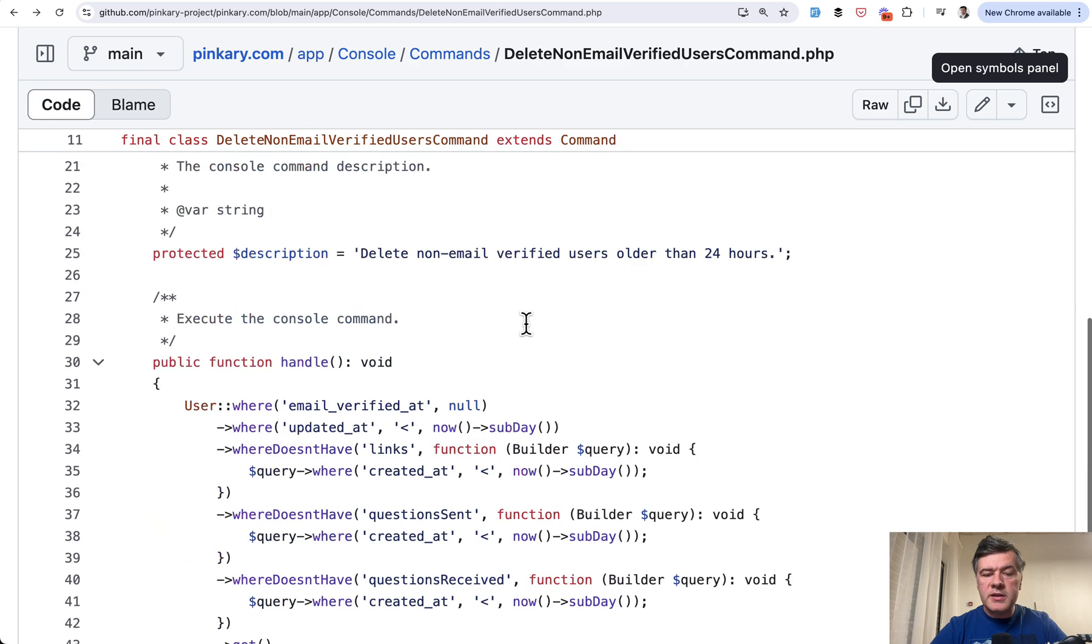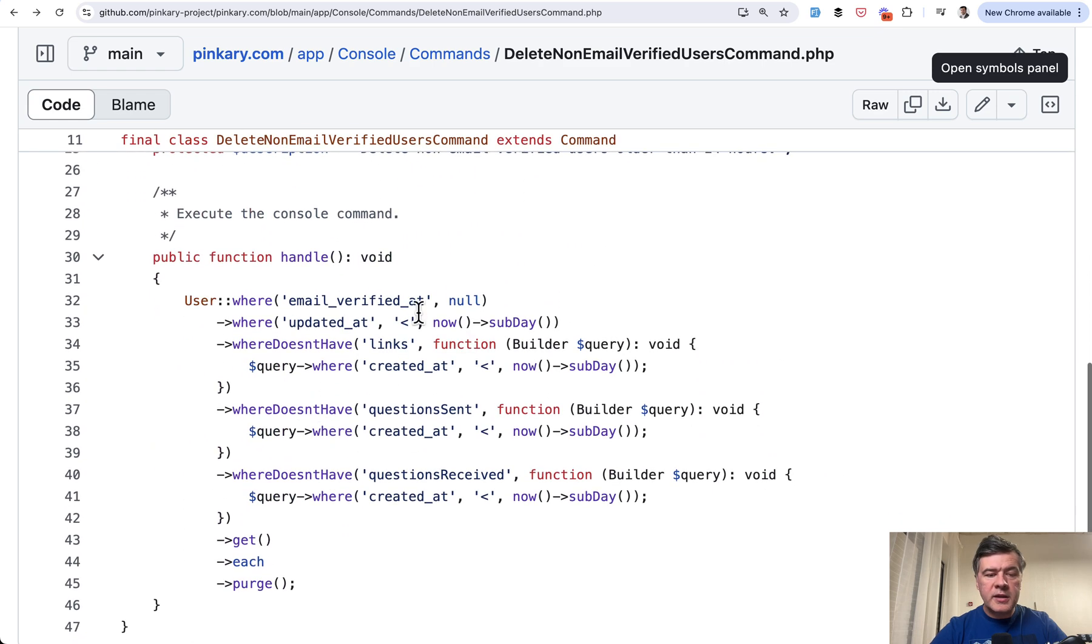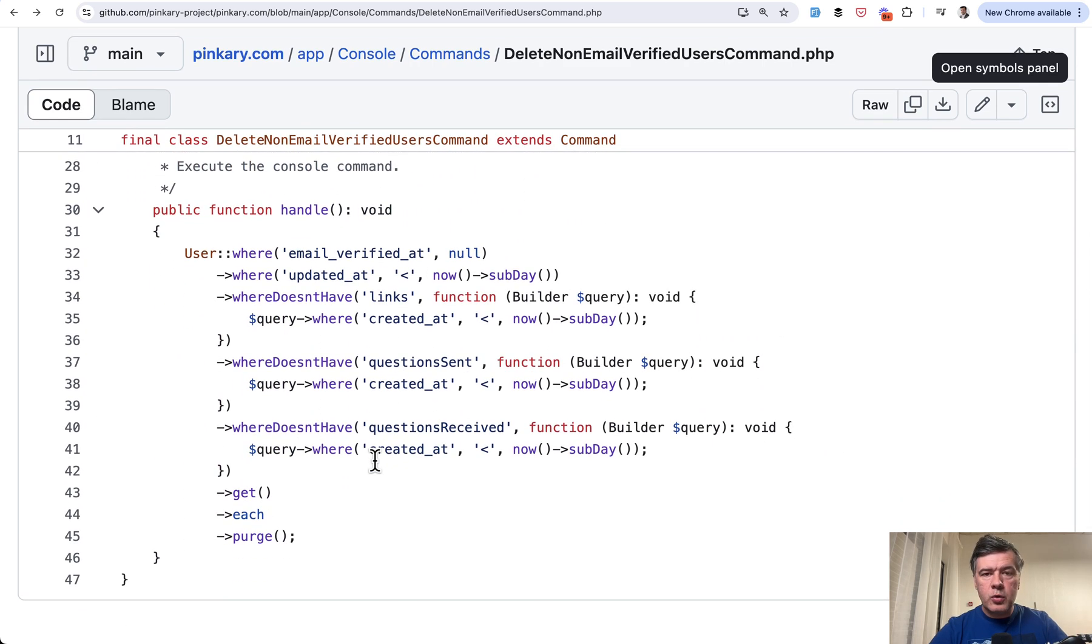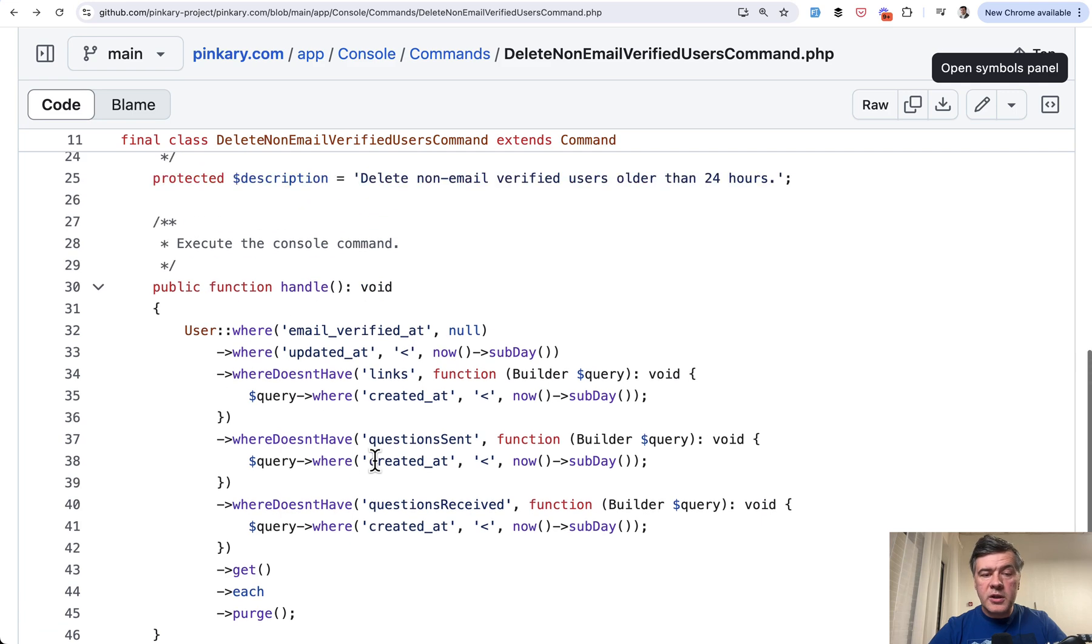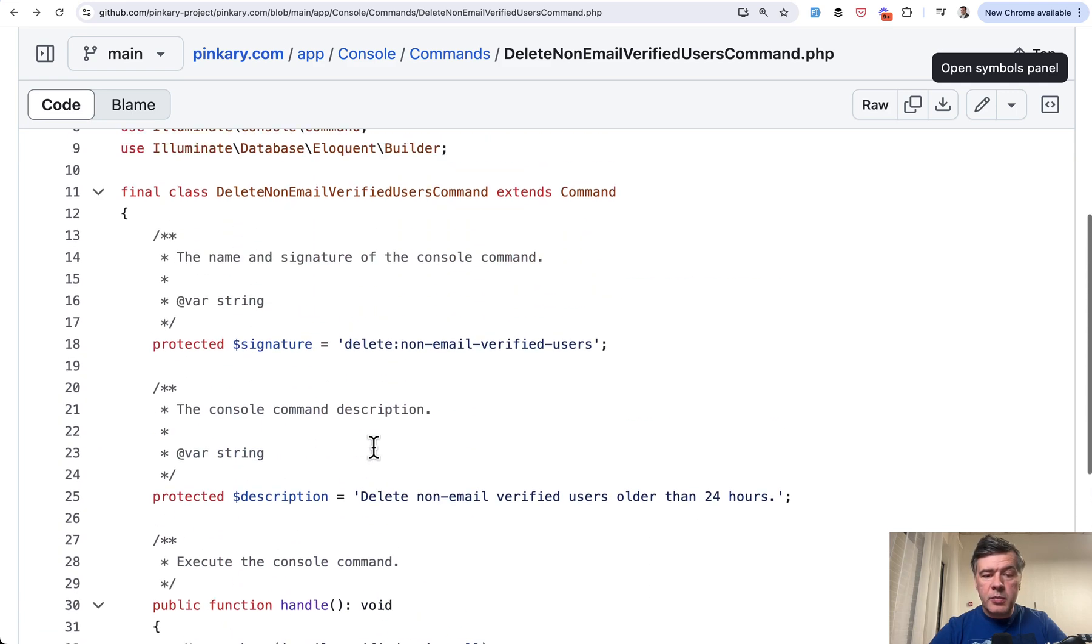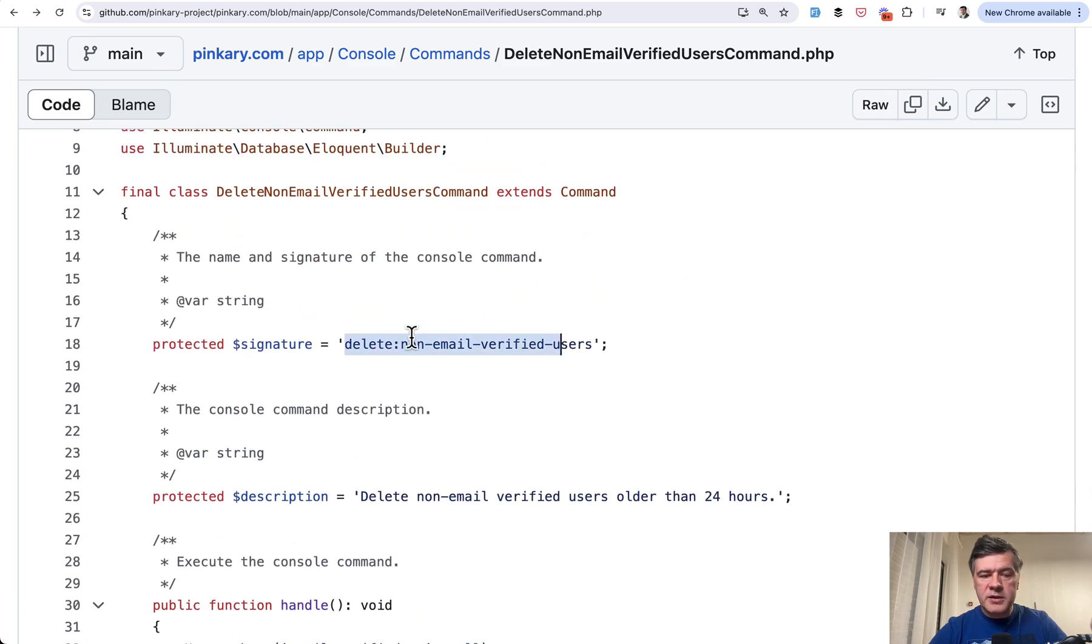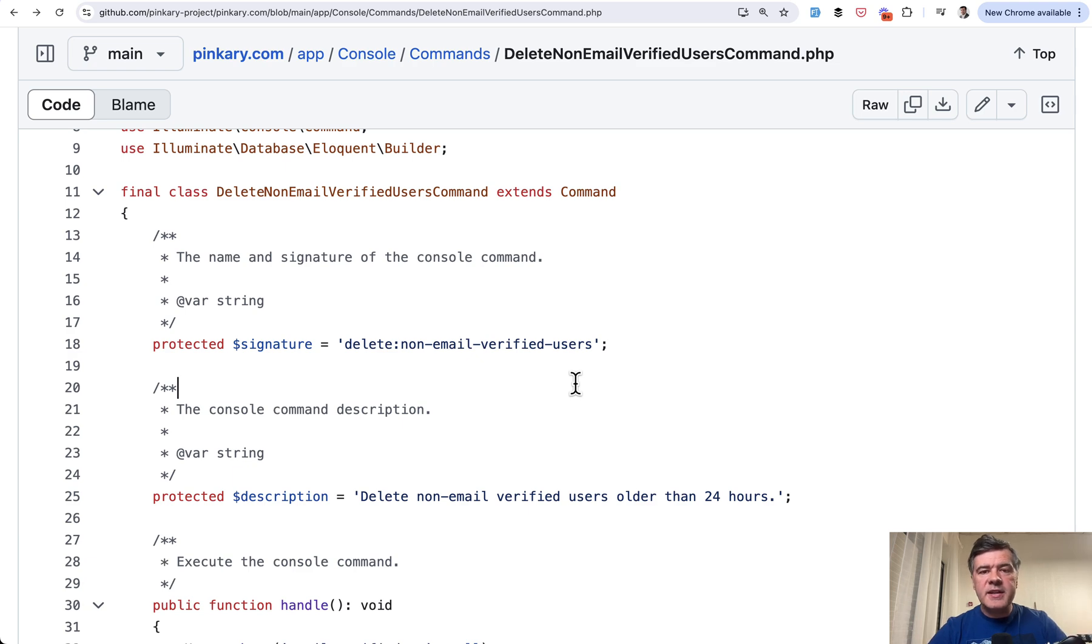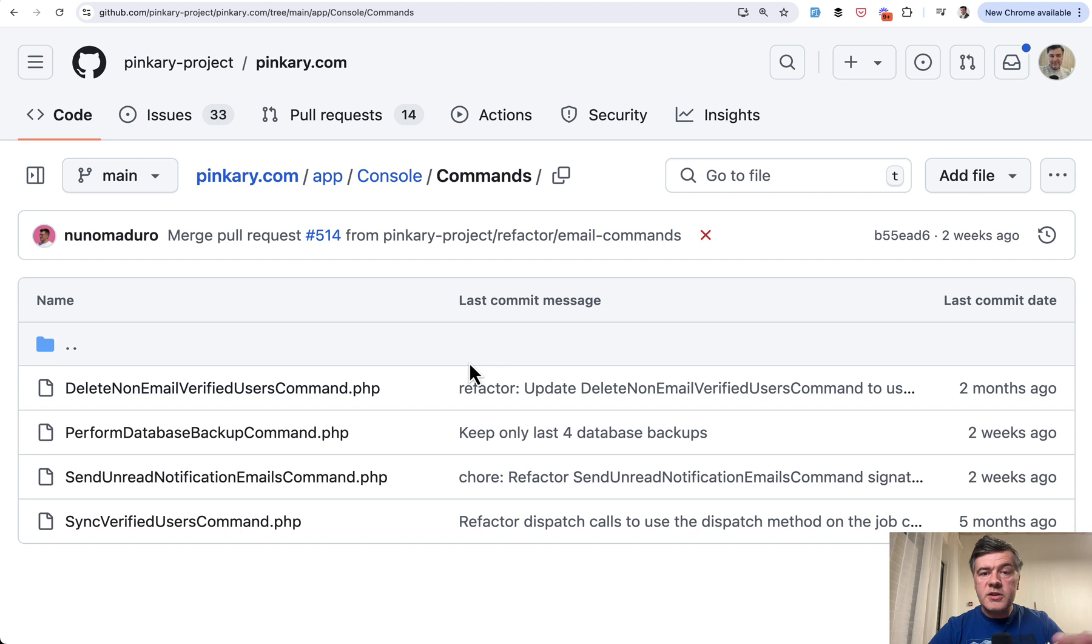Now inside of the command in the handle method, you do whatever you want. Now the question is, how do you run that command? Of course, you can do that manually by running this. So php artisan delete and then all the signature of the command. But it's also possible to schedule that command. And in Laravel 11, the syntax has changed.